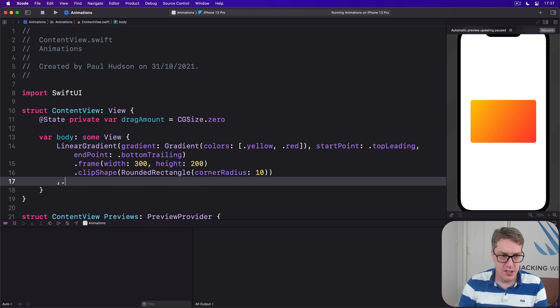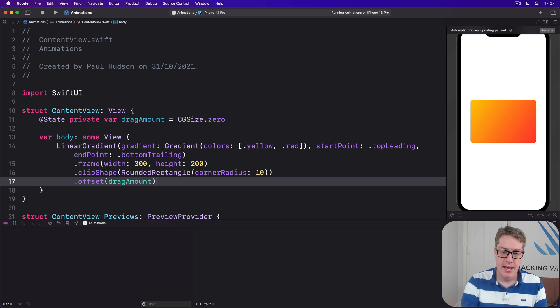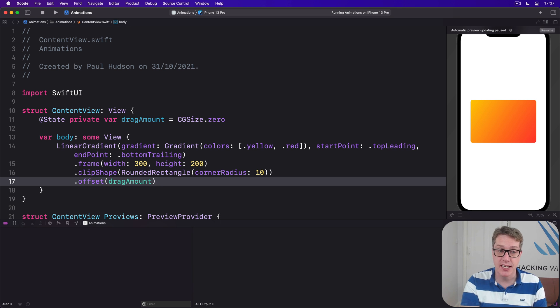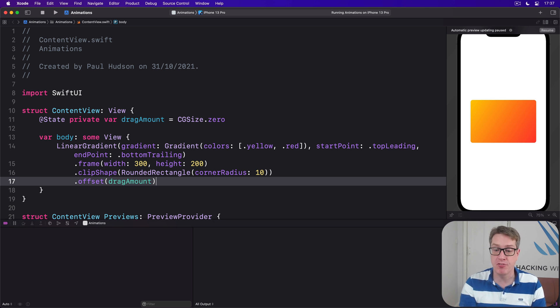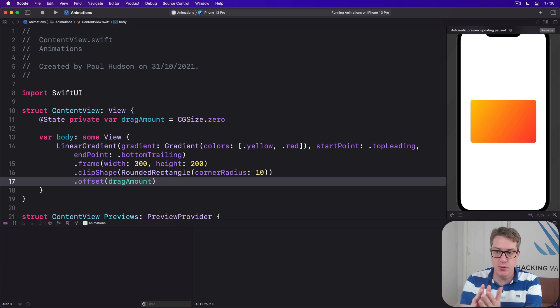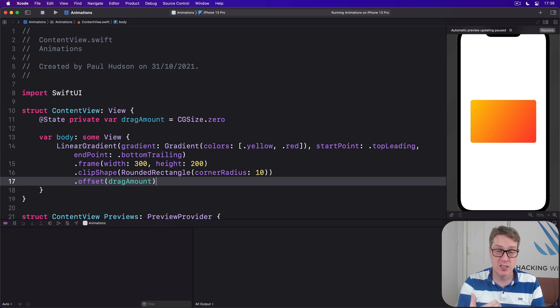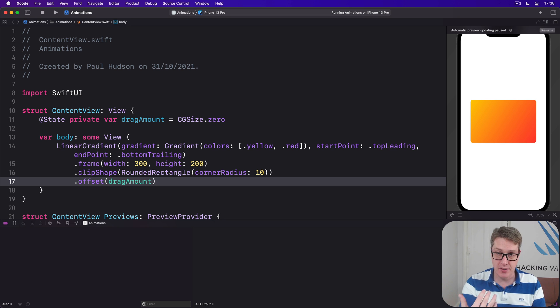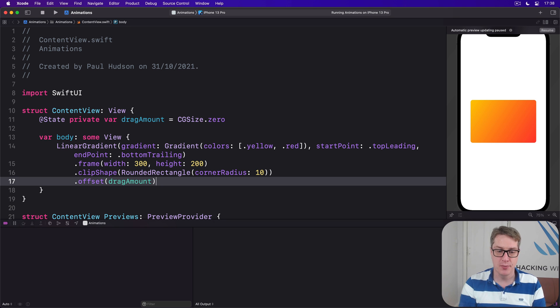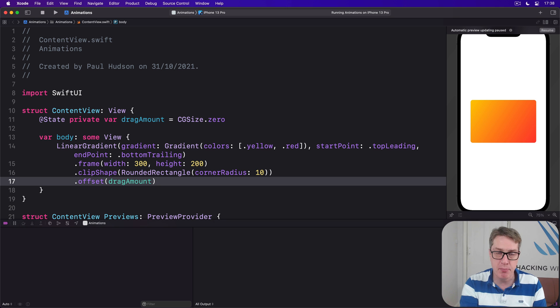Now comes the important part. We can create a drag gesture and attach it to our card. Drag gestures have two extra modifiers that are useful to us here. One's called onChange and it will run a closure whenever the user moves their finger a little bit, again and again and again. And also onEnded, which will be fired when the user lifts their finger. Again, we can attach a closure to run to end the drag. Now both these things are given a single parameter to them which describes the drag operation: where it started, where it is currently, how far it moved, and so on.